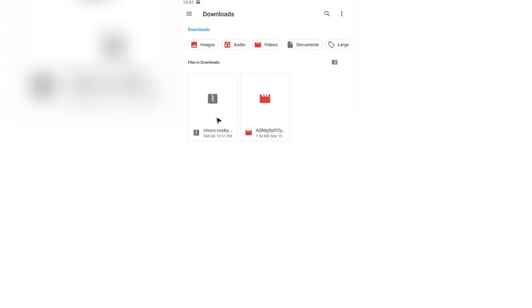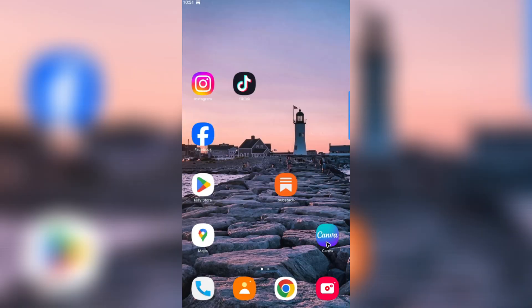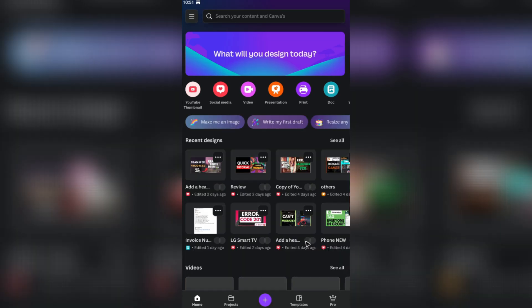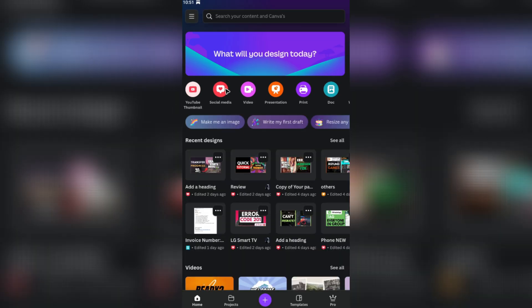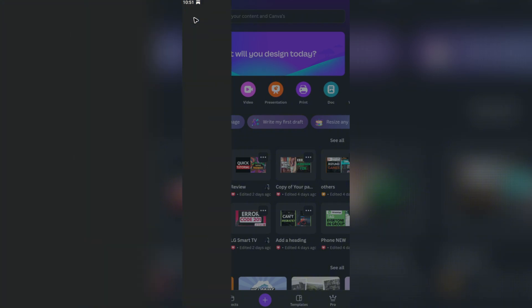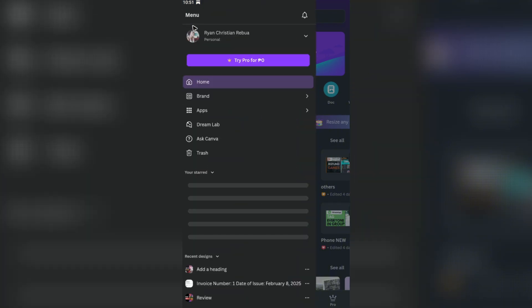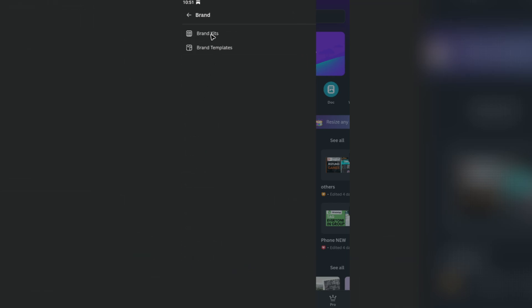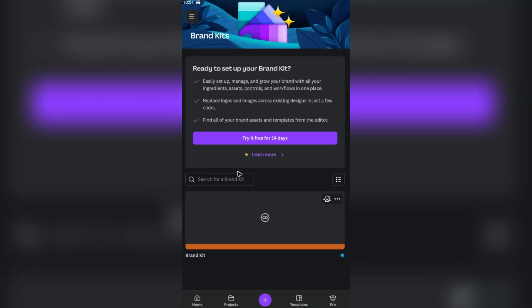So what we're going to do is tap on Canva to open it up. Now go ahead to the three horizontal lines at the top left and tap on it. What we're going to do here is go ahead to Brand, tap on Brand, and go to Brand Kits. As you can see here, just go ahead and tap on a brand, for example this one right here.